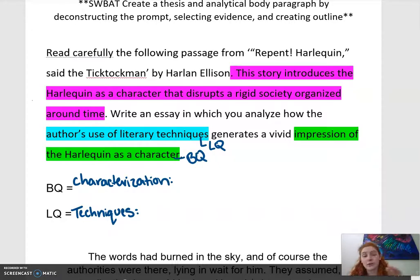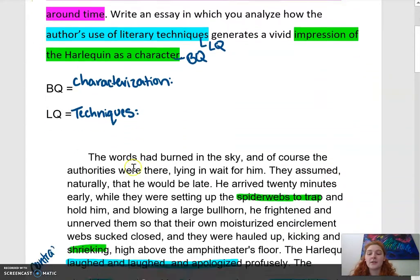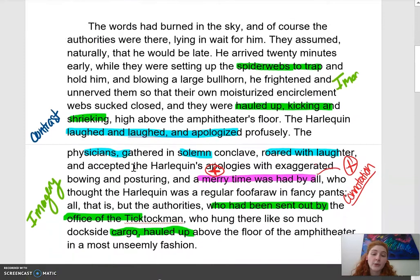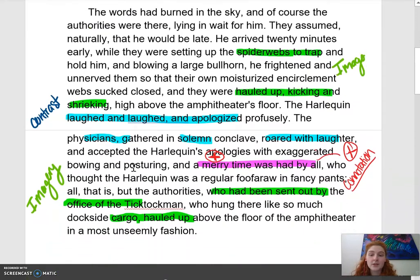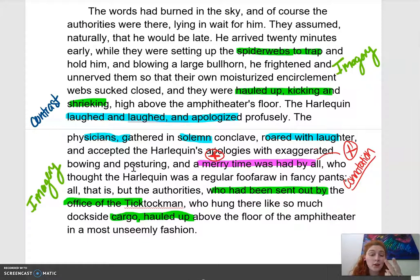So give me a pause and go do that. Okay, so once you've finished highlighting your big question and your little question, your next step is to actually go and read the passage and look for things that are going to help you characterize the Harlequin and things that are literary devices that are helping you do that.